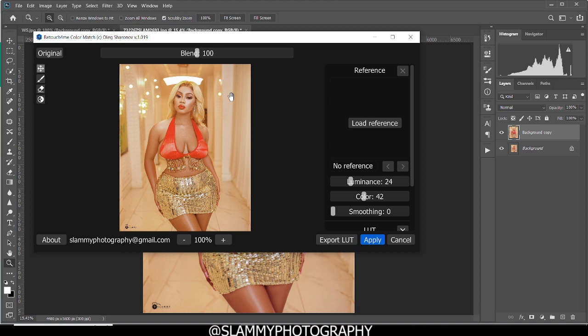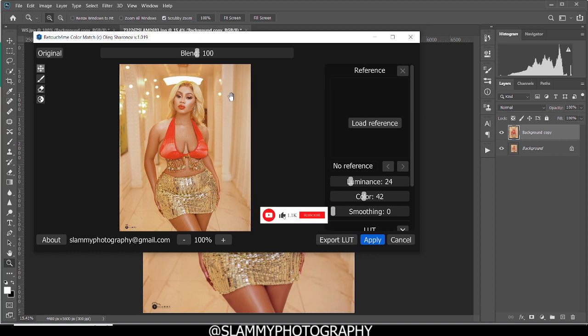Use the link in the description to get the Retouch For Me Color Match so that you can explore all these amazing benefits. With the link in the description, you'll be getting 20% discount on the purchase and other benefits like free LUTs that you can see from their cloud and also the one I'm going to be giving to you for free.